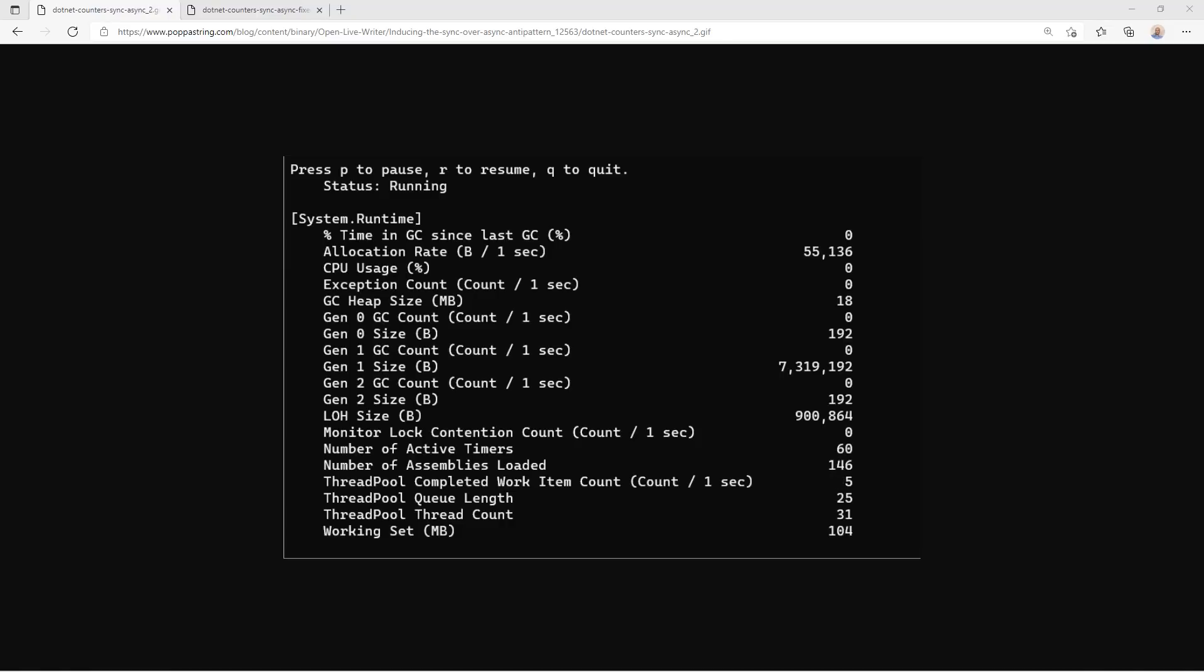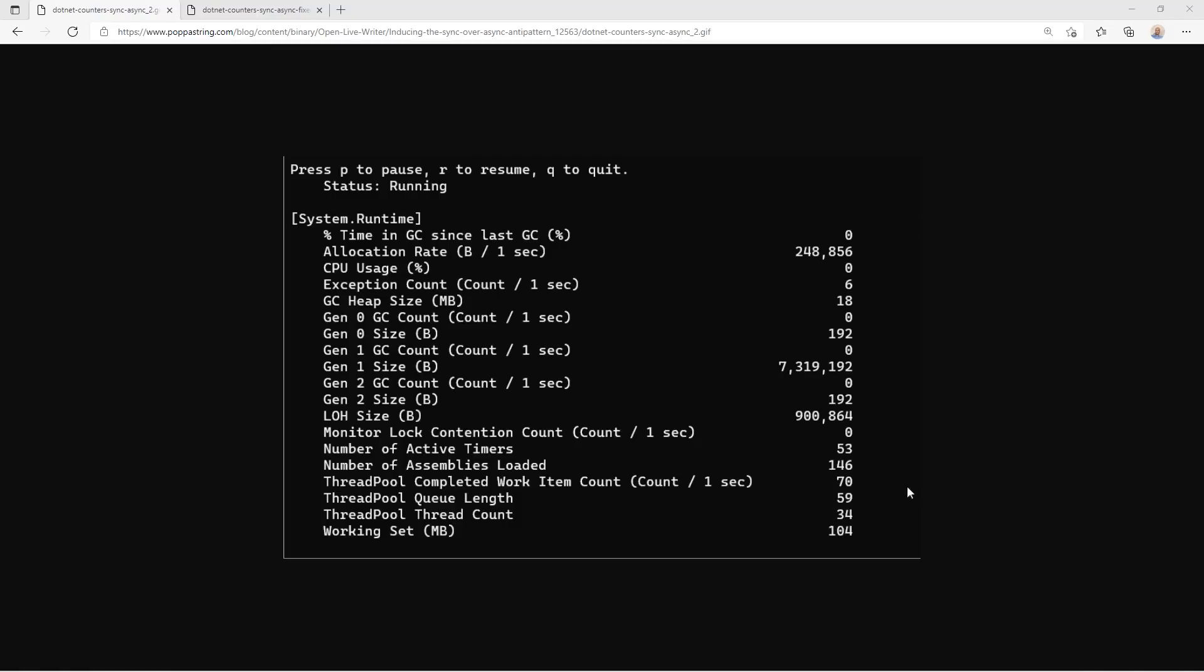The second really important one is the thread pool thread count. Essentially, if we see this increasing, we know that the thread pool is having to add new threads to manage the increasing load against your application. Seeing the thread pool queue length as long as it is and increasing to as much as a depth of 60 tells us that we have 60 requests that are not currently being serviced.